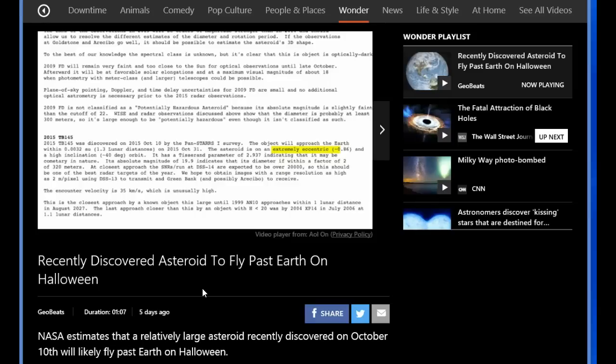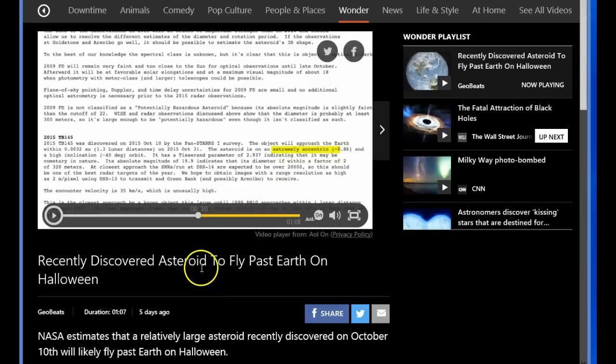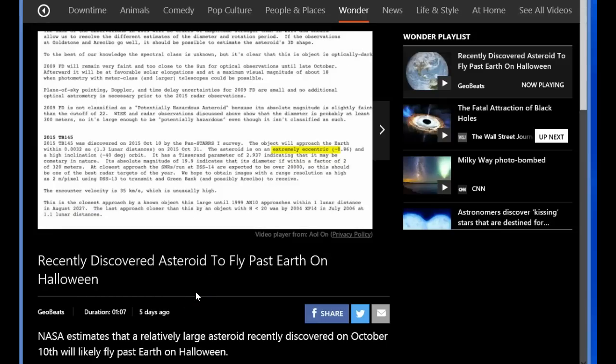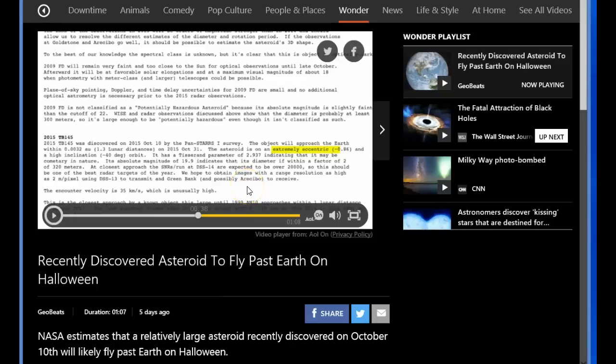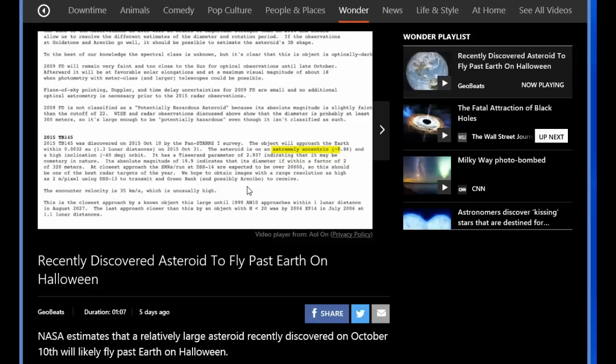It says it is an extremely eccentric, high inclination orbit. And it will also go on to say they hope to obtain images. They are very into these rocks. It has a magnitude of 19.9. It is not projected to impact the Earth.